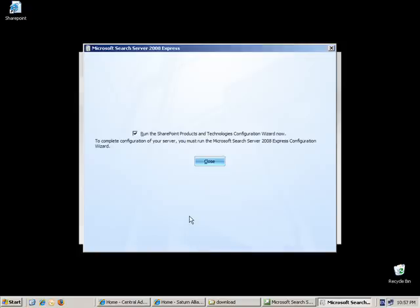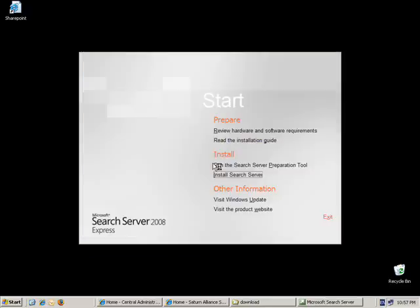Once the installation is completed, you will be asked to run the SharePoint Products Technologies Configuration Wizard now. Simply leave this option checked and select the Close button. The reason it requests that is because Search Server Express 2008 is built on the same technology that's used for Windows SharePoint services.